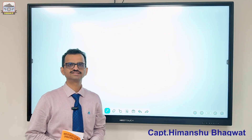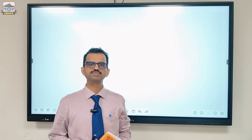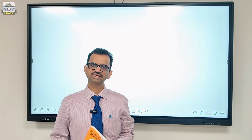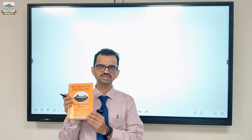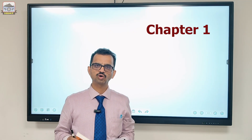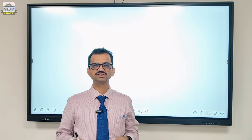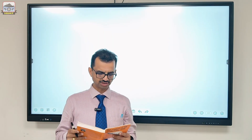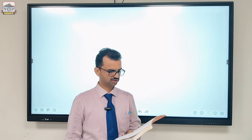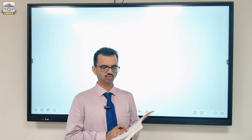Hello everyone, this is Captain Imanshu Bhagwat from HIMT. Welcome to the HIMT YouTube channel. This is the second video in our series on ship stability at operational level by Captain H. Subramaniam. Today we are going to solve question number 10 of chapter one, exercise one. This is one of the most frequently asked questions, and the last questions in this book are very complex and frequently asked by students.